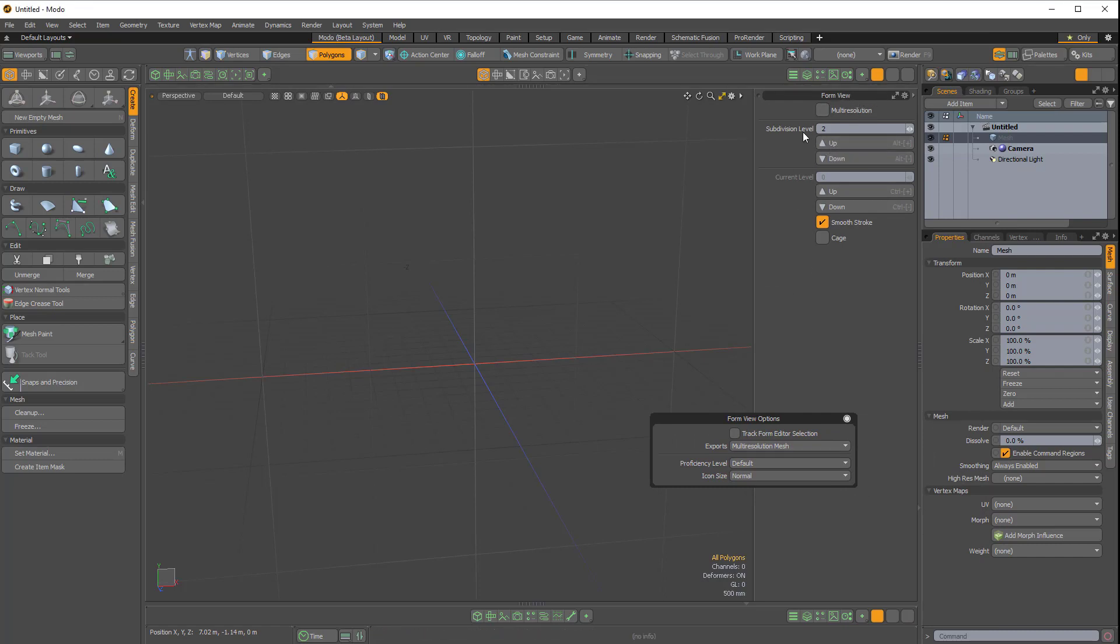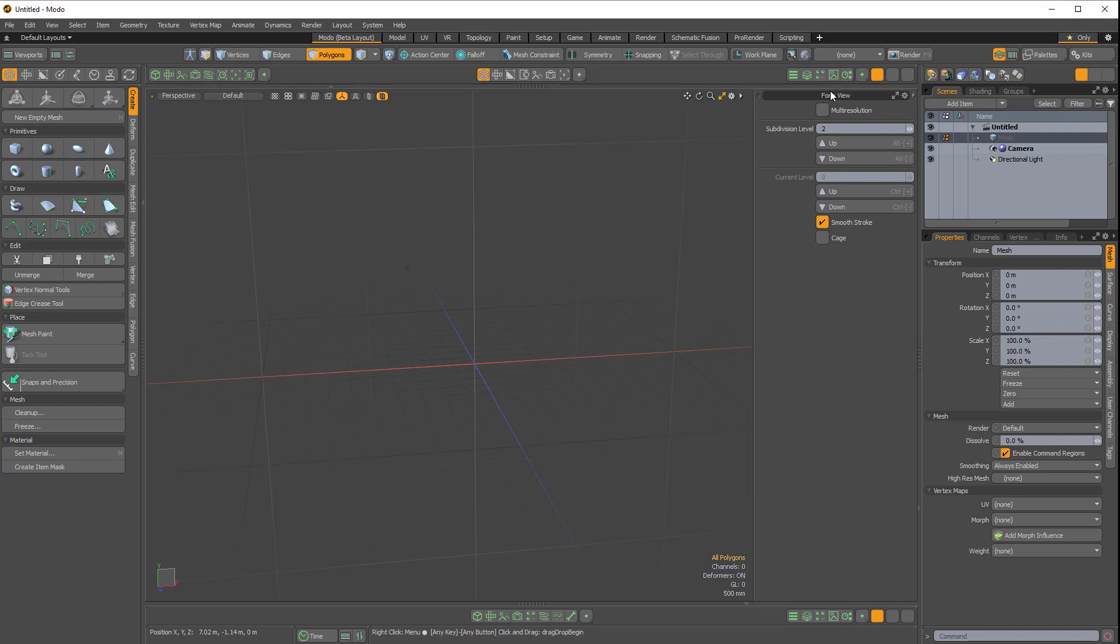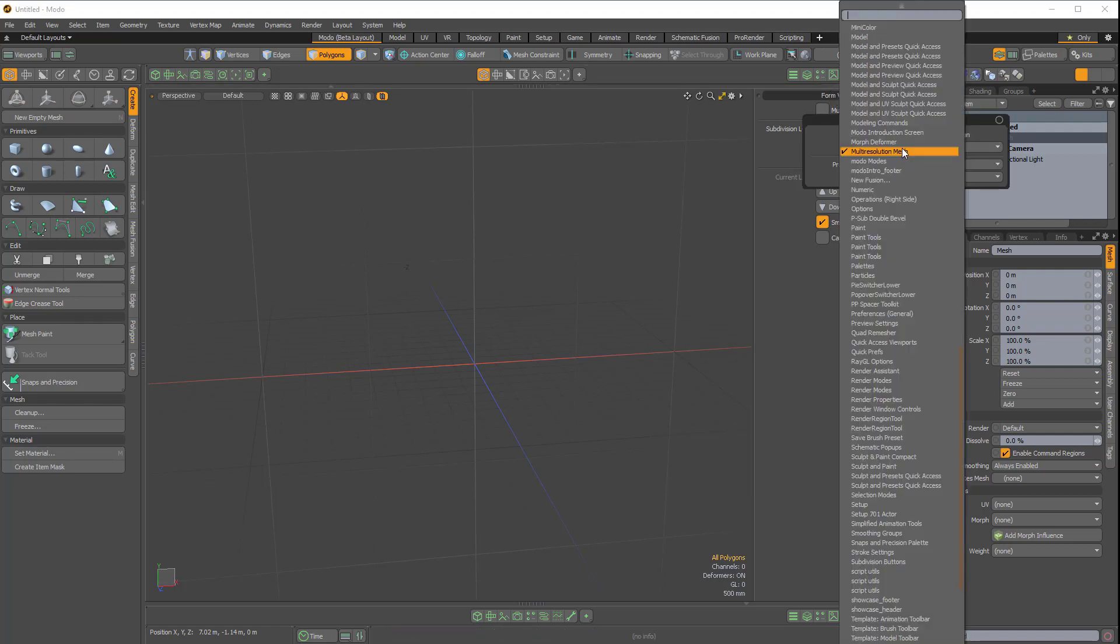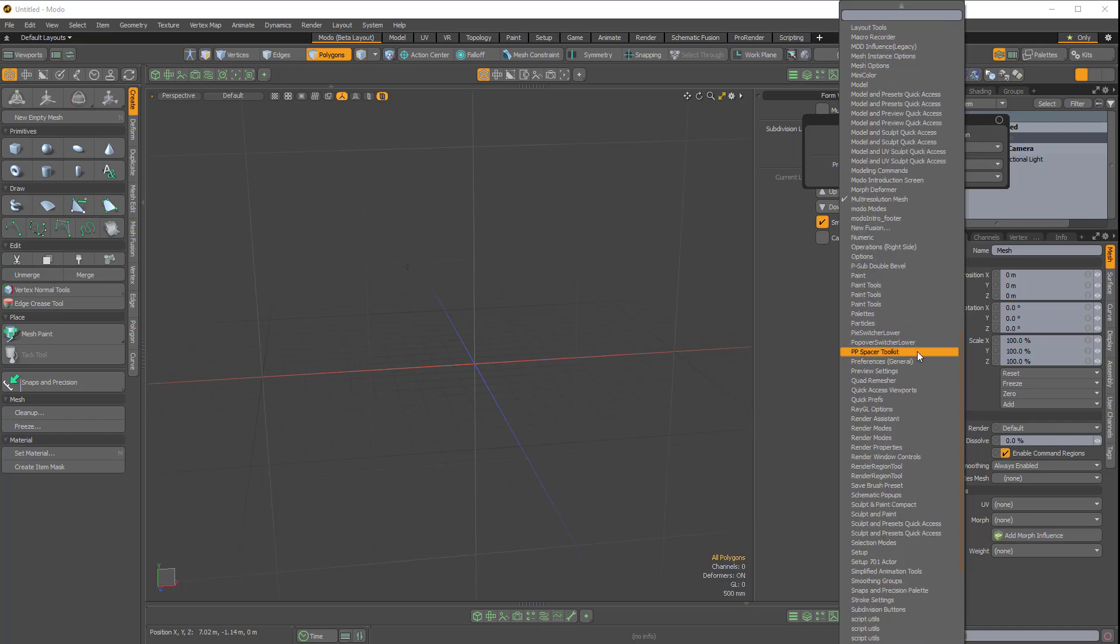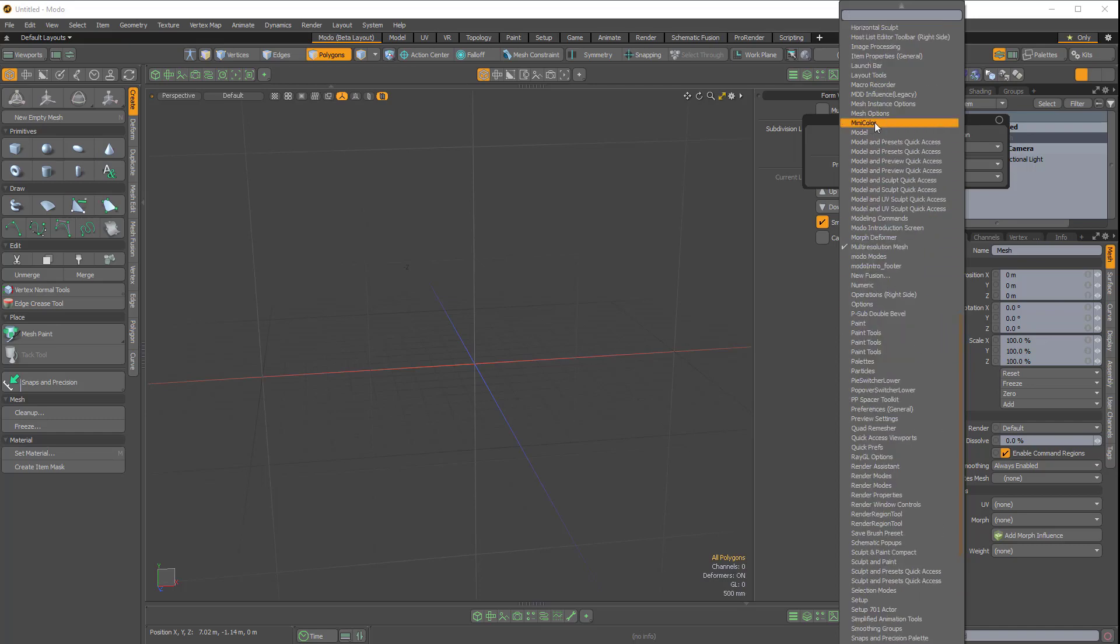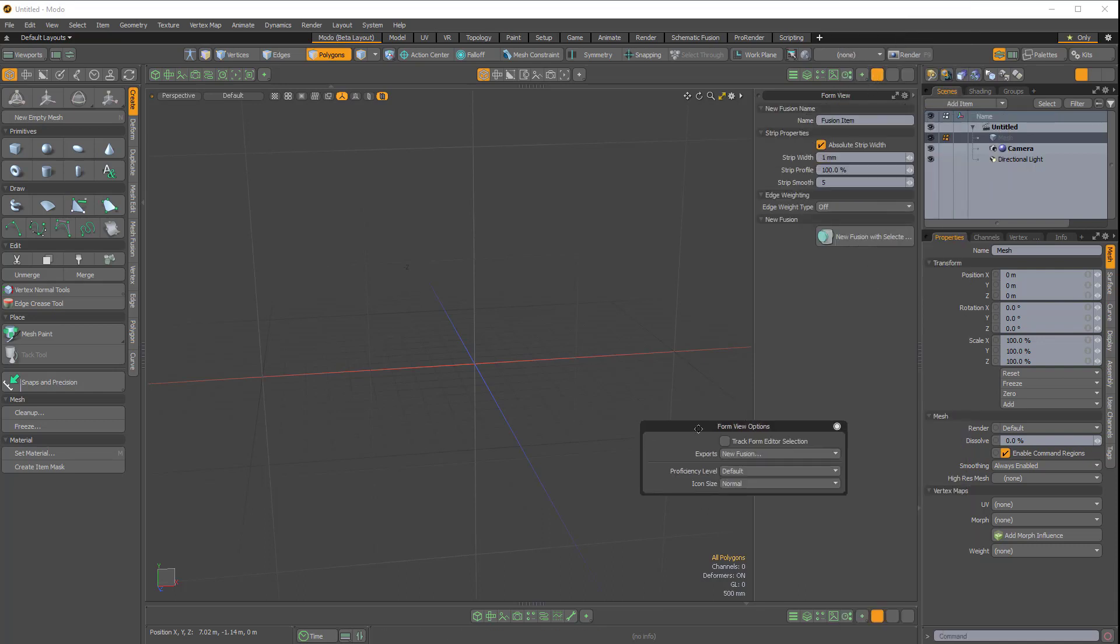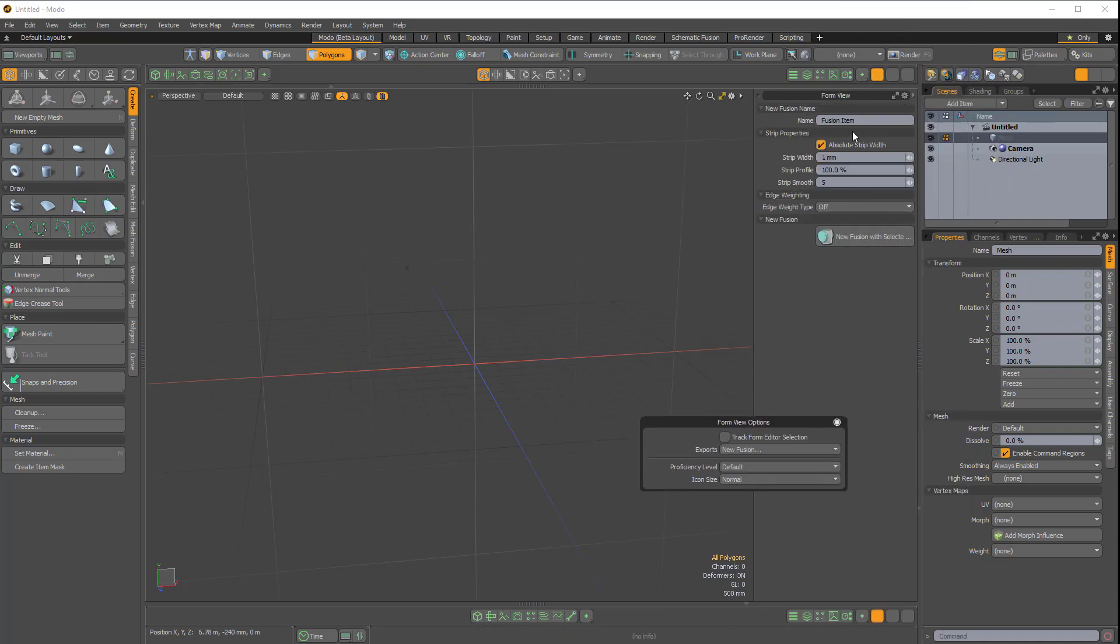Right-click on the Form View and choose something else, maybe New Fusion. If you do a lot of work with MeshFusion and you create your New Fusion items frequently, you can keep that here.